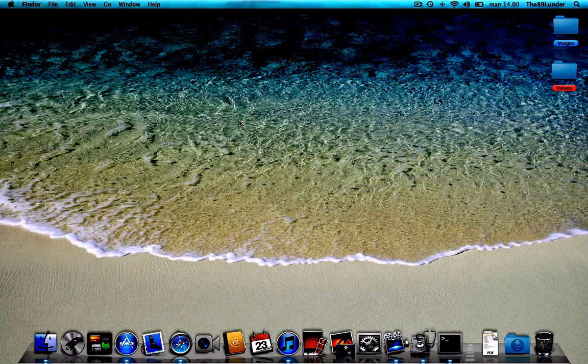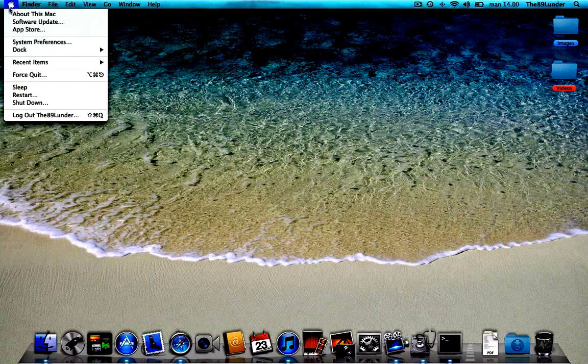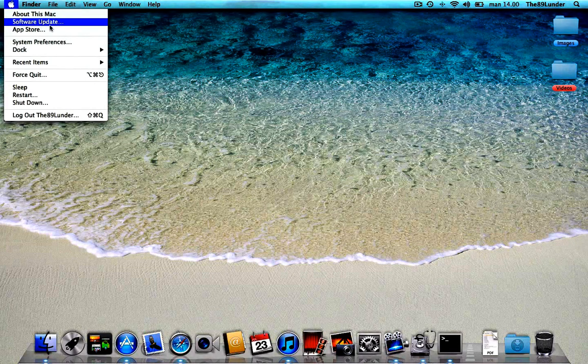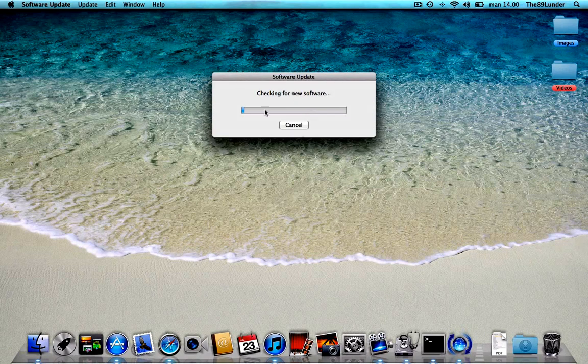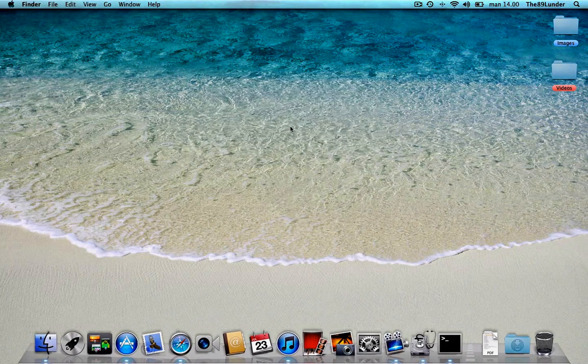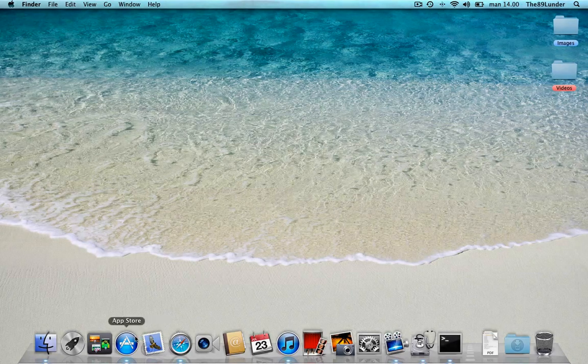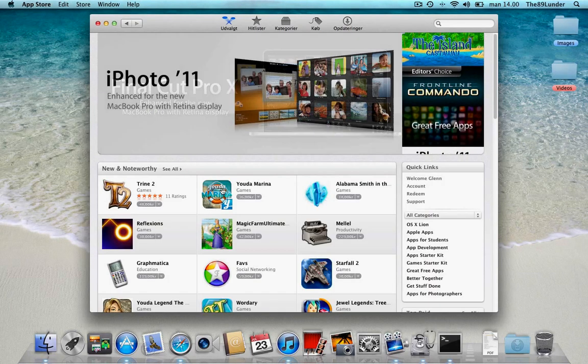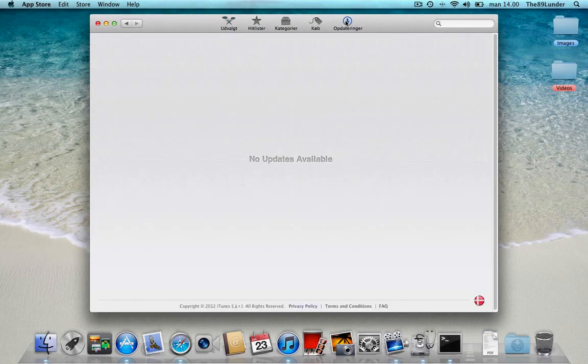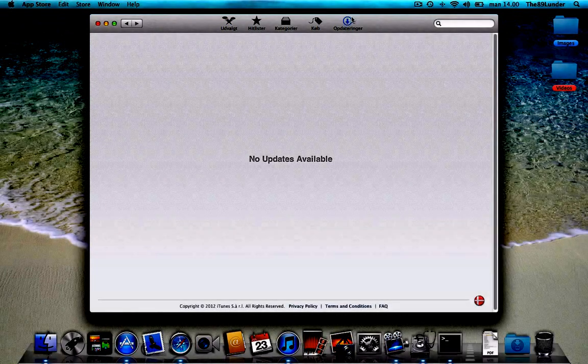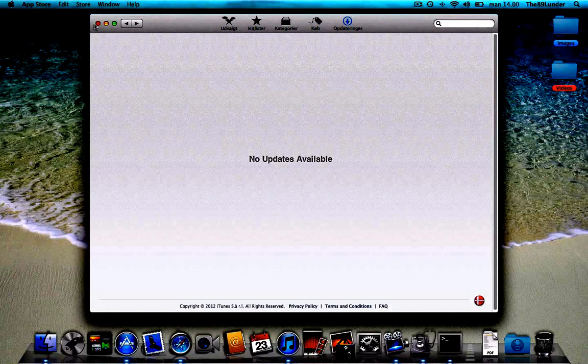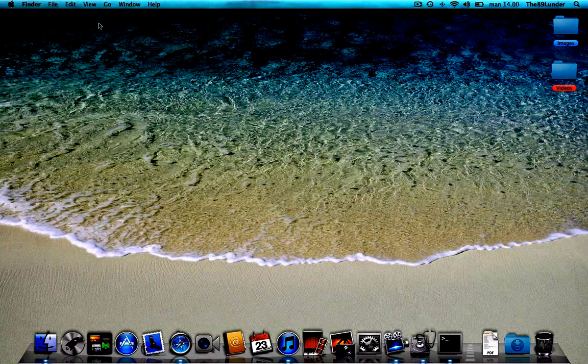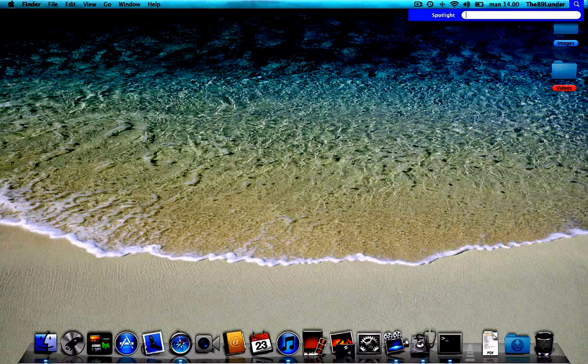And of course every good user will start checking for some updates, so hit the Apple logo and check for the software update. Now I'm fairly good at keeping my Mac up to date, so it won't find anything here. And of course if you have App Store on your computer, and you will if you're planning to upgrade to Mountain Lion, you will have to check through updates here as well. And if you have a lot of third party apps, of course remember to go through those applications and check do they have any upgrades.